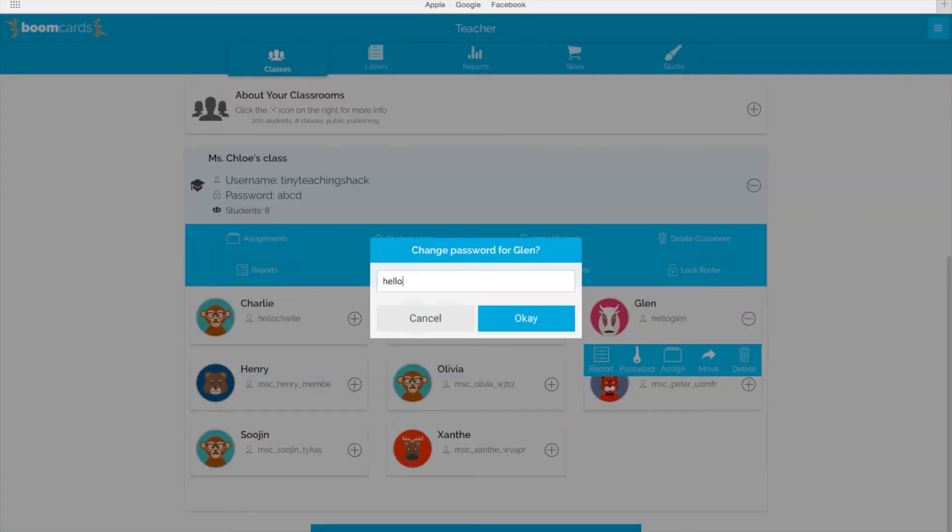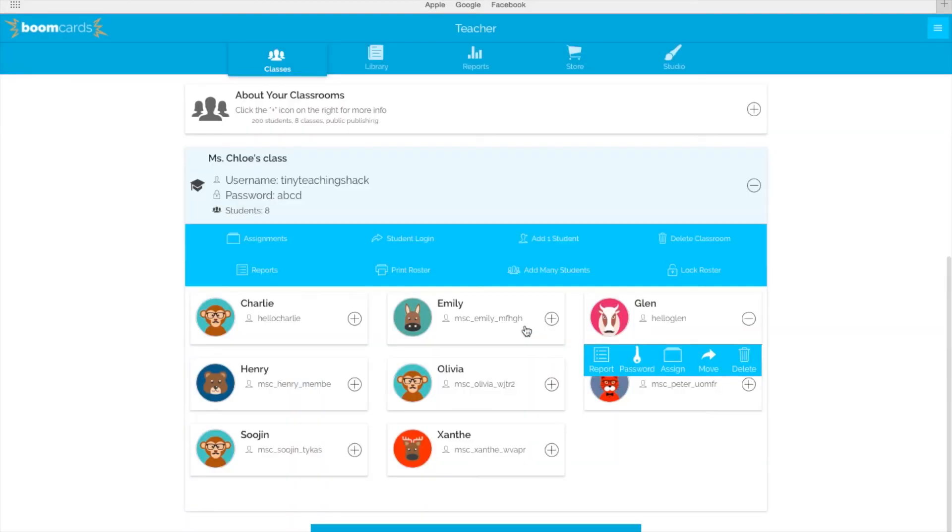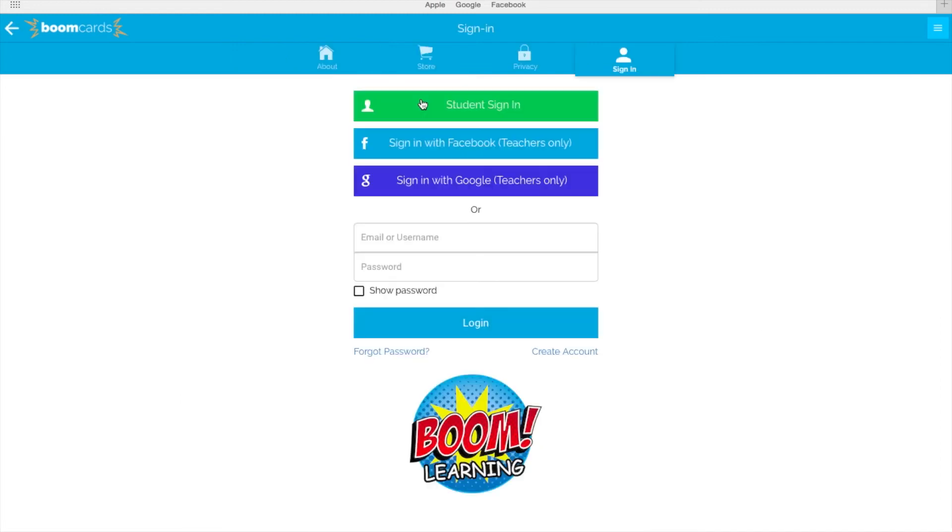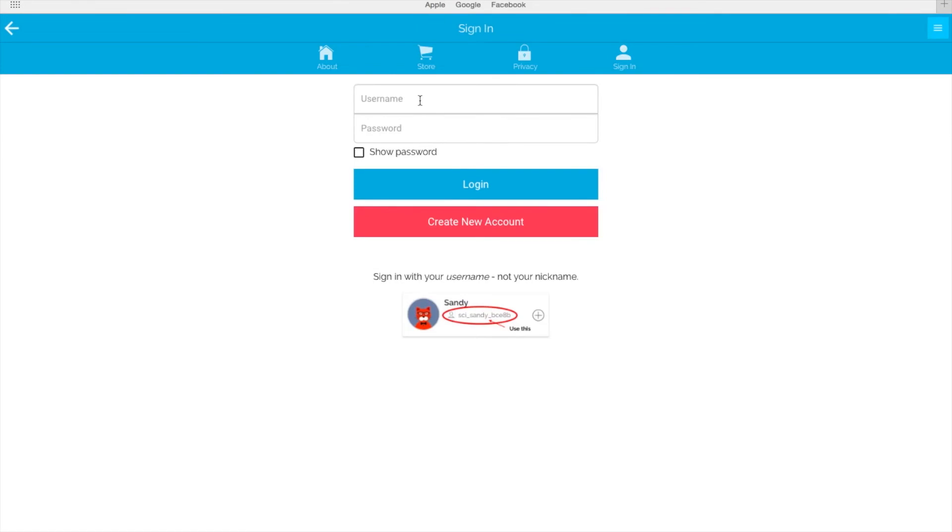Let me log out and show you what your students will see when they log in. On the BoomLearning sign-in page, your students will click Student Sign-in. Earlier, we set Glenn's username and password, so let's use his account as an example.